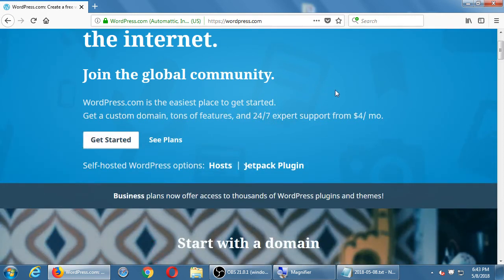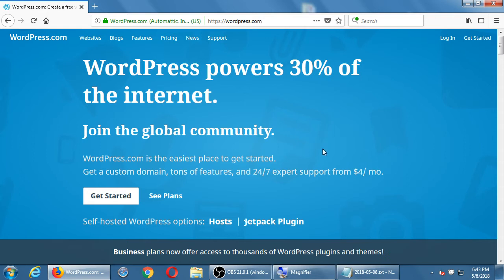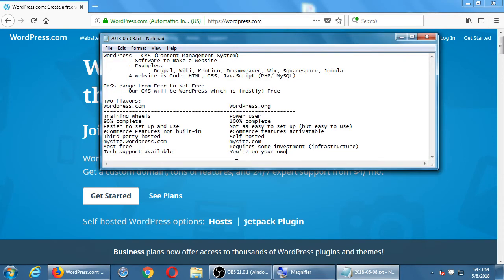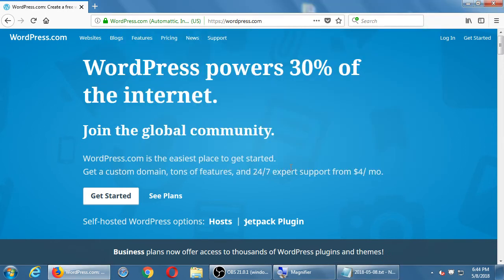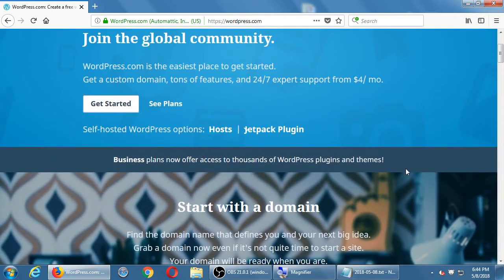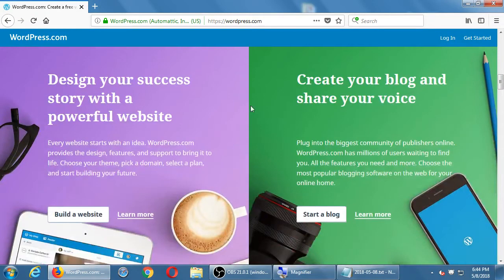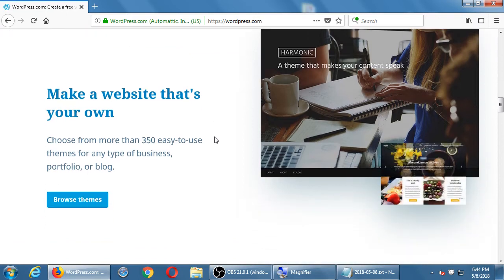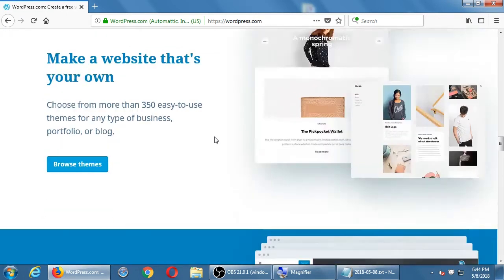This is the training-wheels version. There is a completely free version, but it's training wheels. At four dollars a month you get a custom domain, tons of features, and twenty-four-seven expert support. That's less than fifty dollars a year if you want to go with the wordpress.com version. They really sell you on it — you can get up and started very quickly with great designs. We'll still focus on the dot-org version as we go through the course.